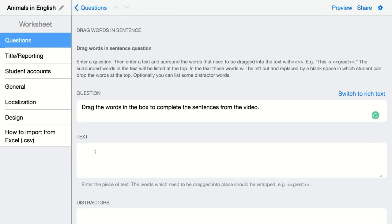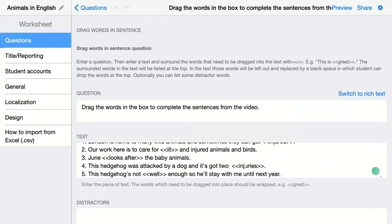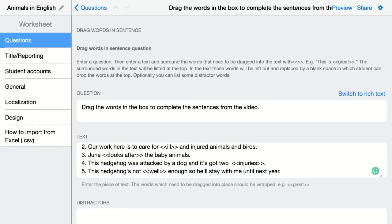I'm going to add my text here. The words that students have to drag, you have to indicate with these brackets. In that case, 'injured' will appear on top of the question, and students can choose from words like injured, ill, looks after, injuries, and well.